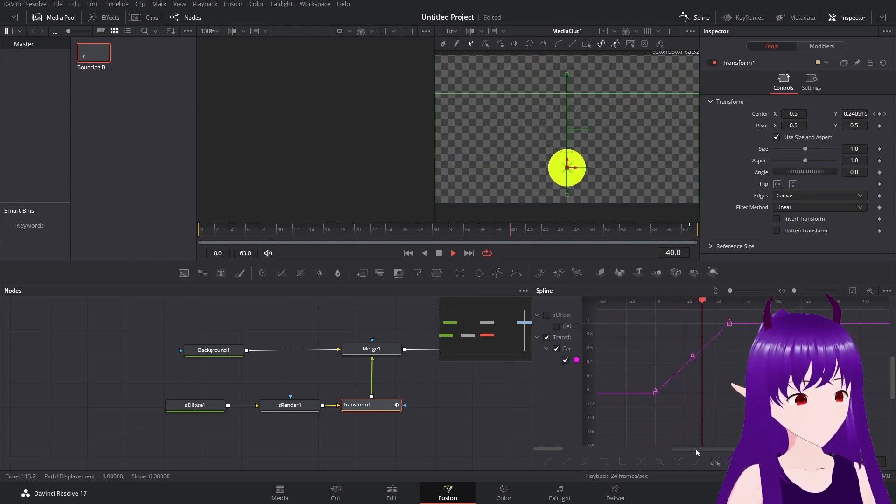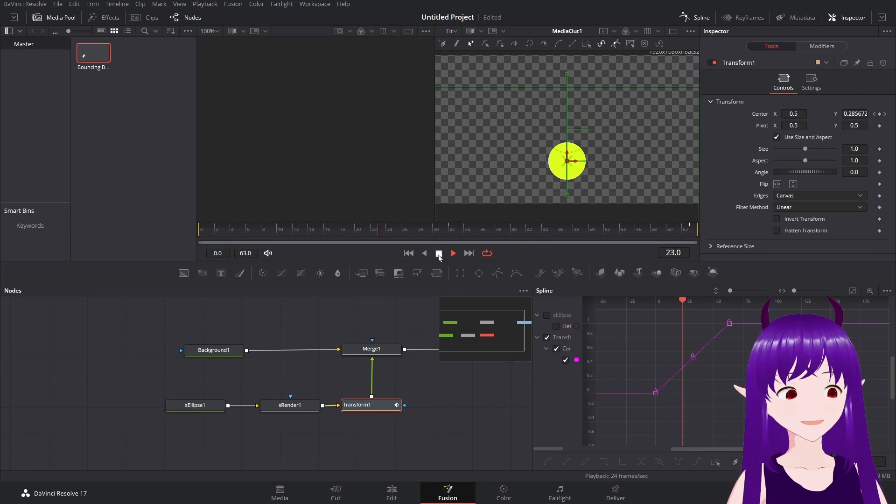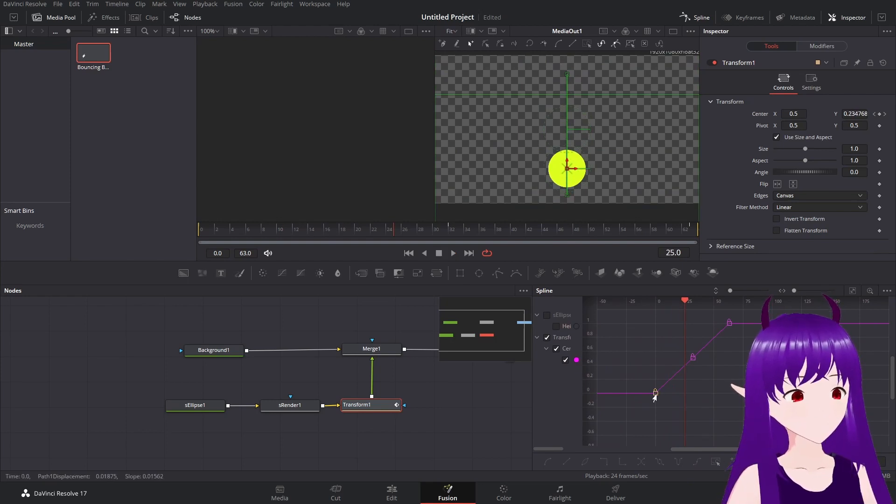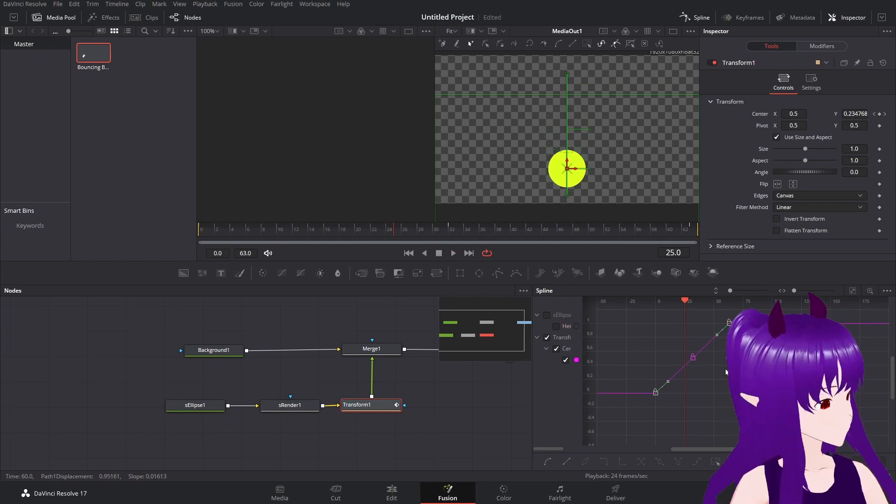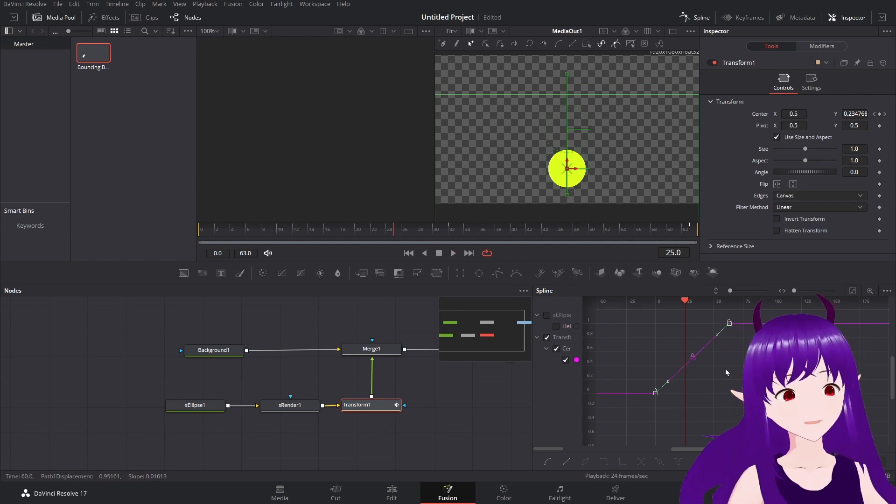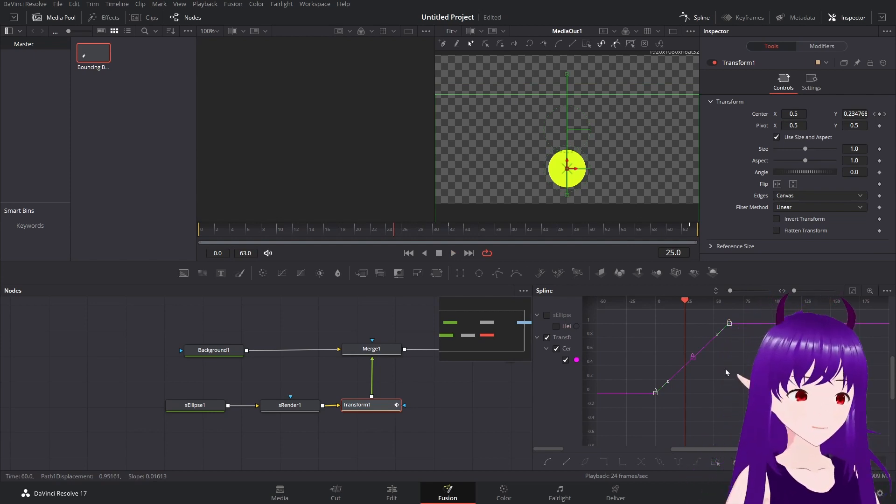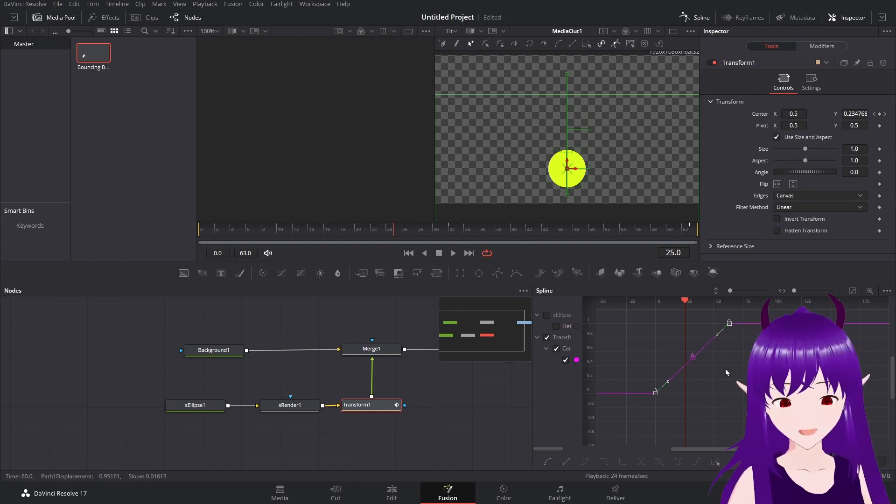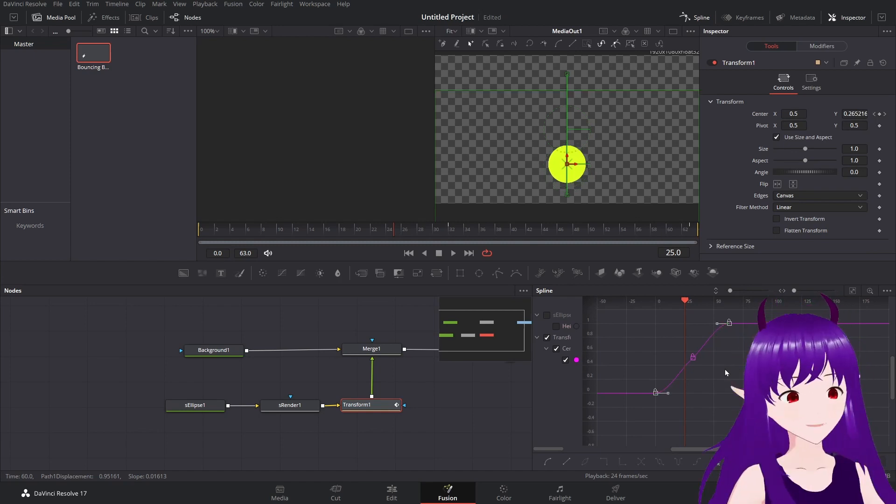So we are going to make use of an animation technique called Ease In and Ease Out. And we'll click on both of these keyframes. And we are going to hit the S button to smooth them.